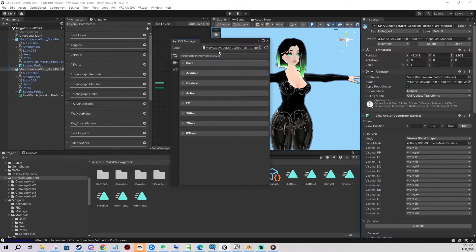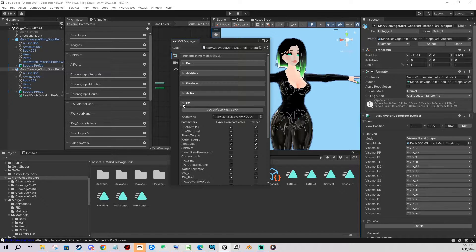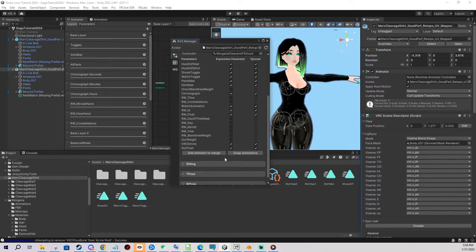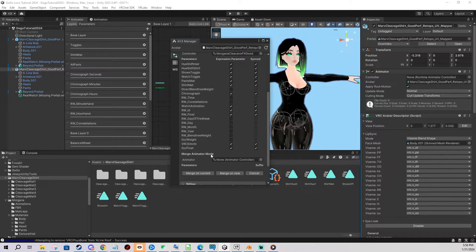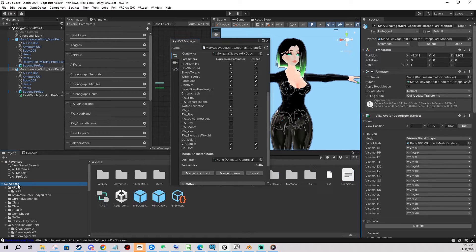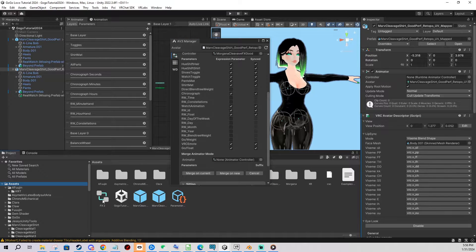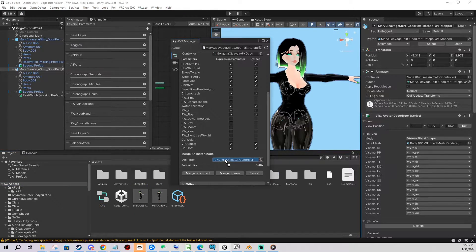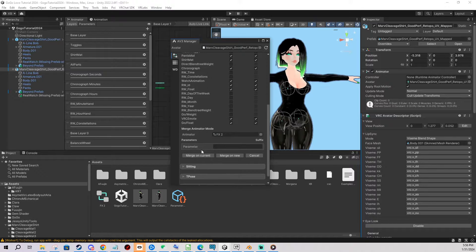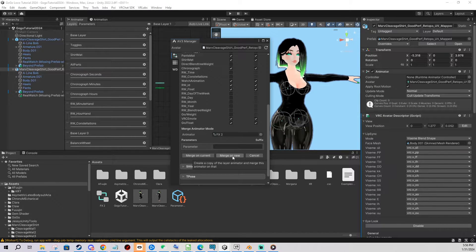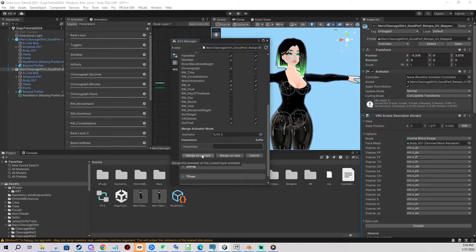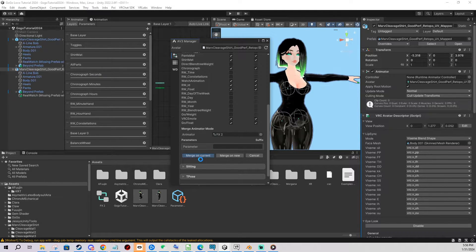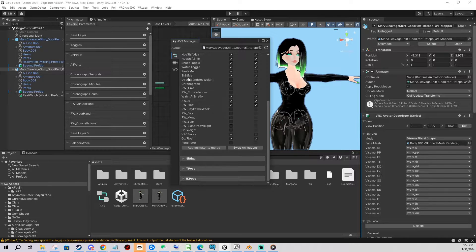So for the purpose of the tutorial I'm gonna change the effects layer and I'm gonna add animator to merge. And I have an effects layer that I made for this tutorial here so I click and drag and it's gonna show you the list of parameters. So you merge on current or merge on new. If you want to merge on new it's gonna create a backup basically. But I'm gonna merge on current. There we go.